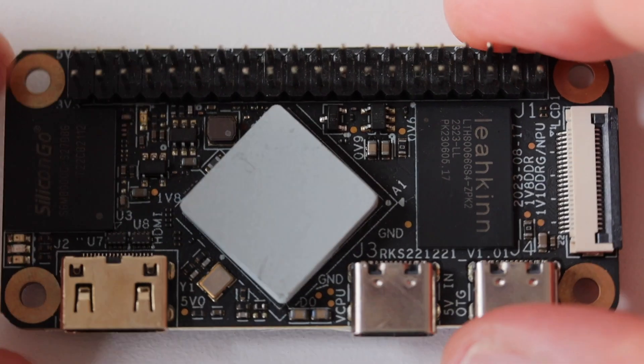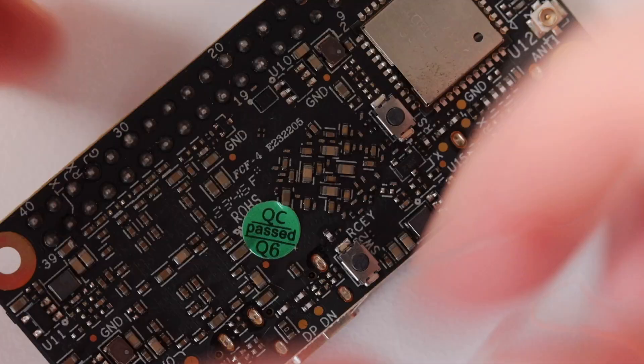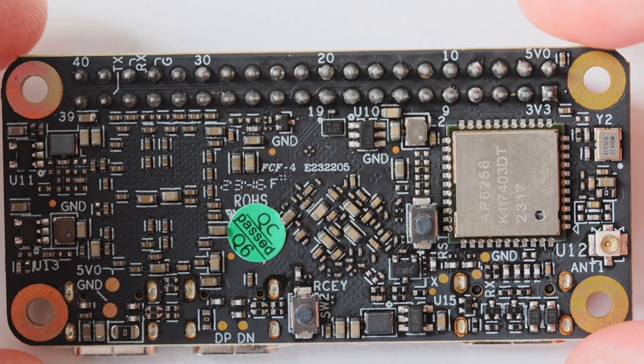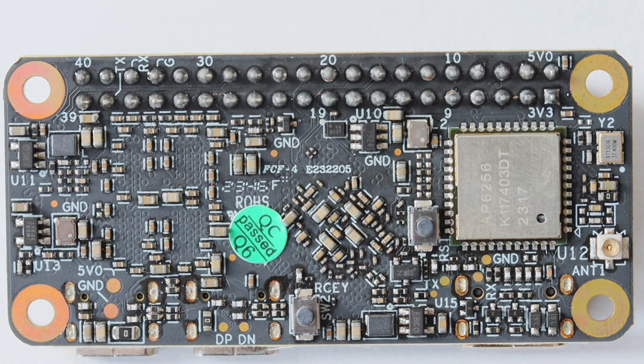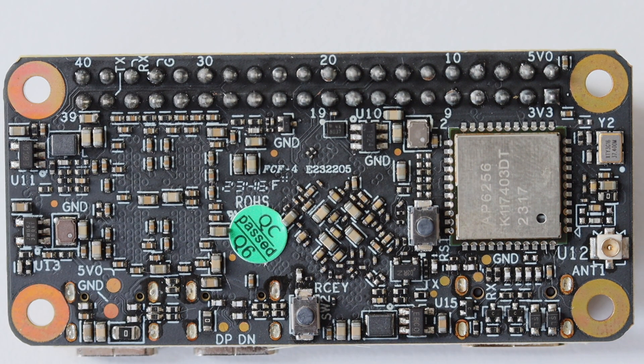On the back of the board there are two important keys. There is a reset button and a recovery button, which is used to flash an operating system to this single board computer.